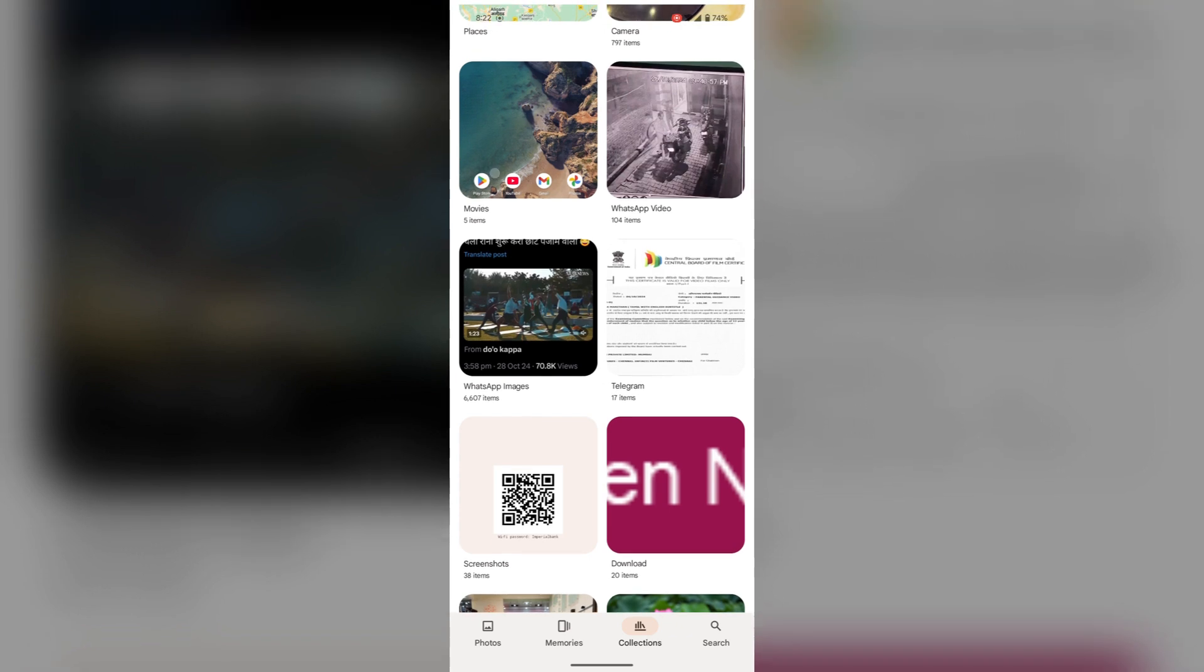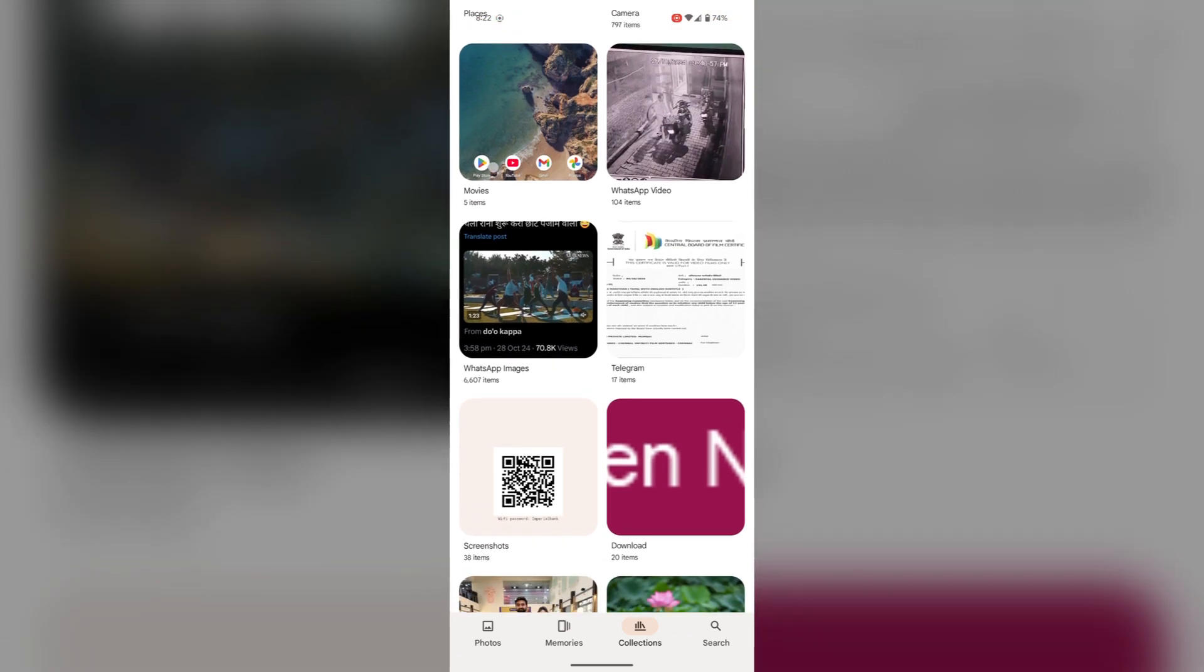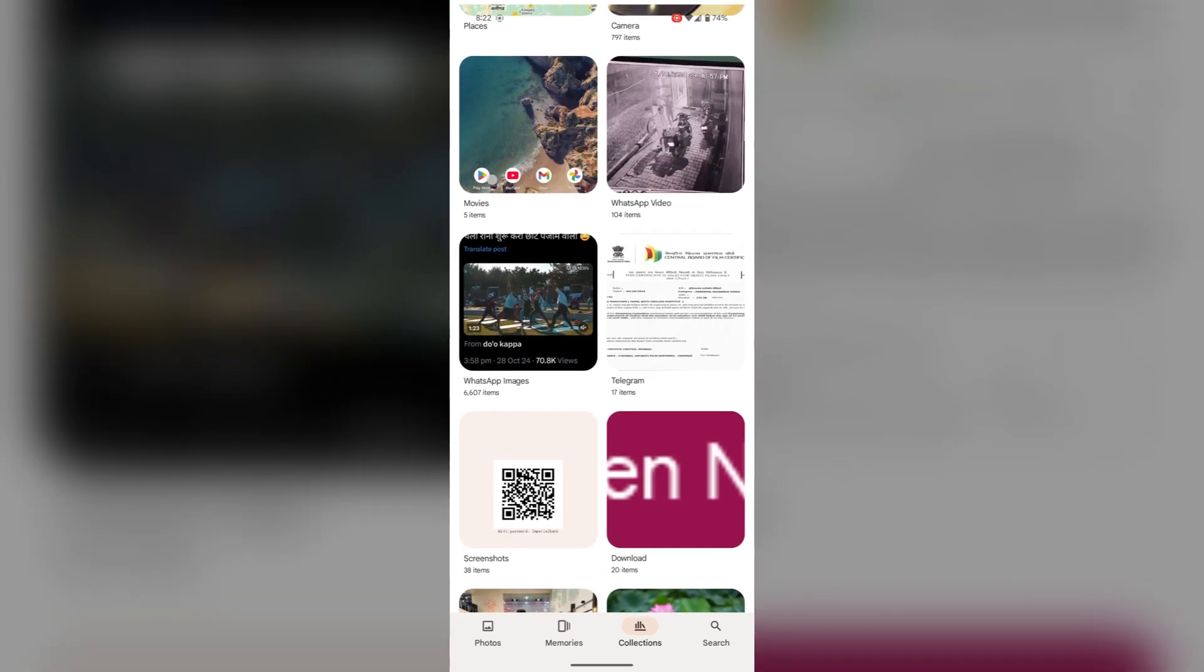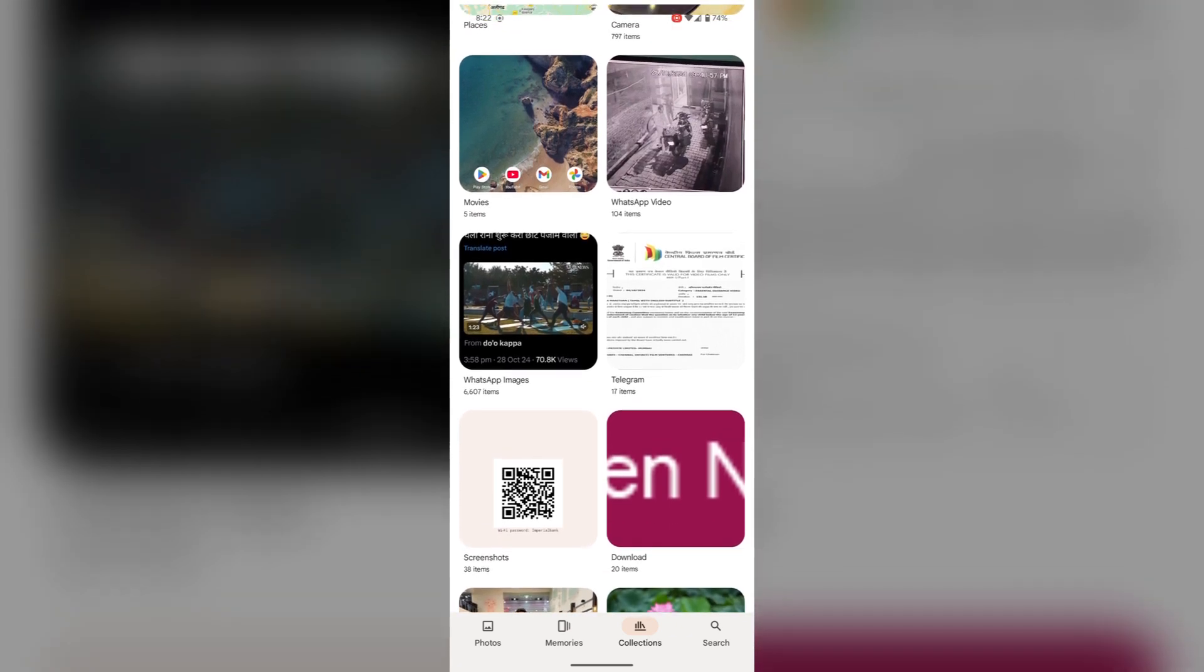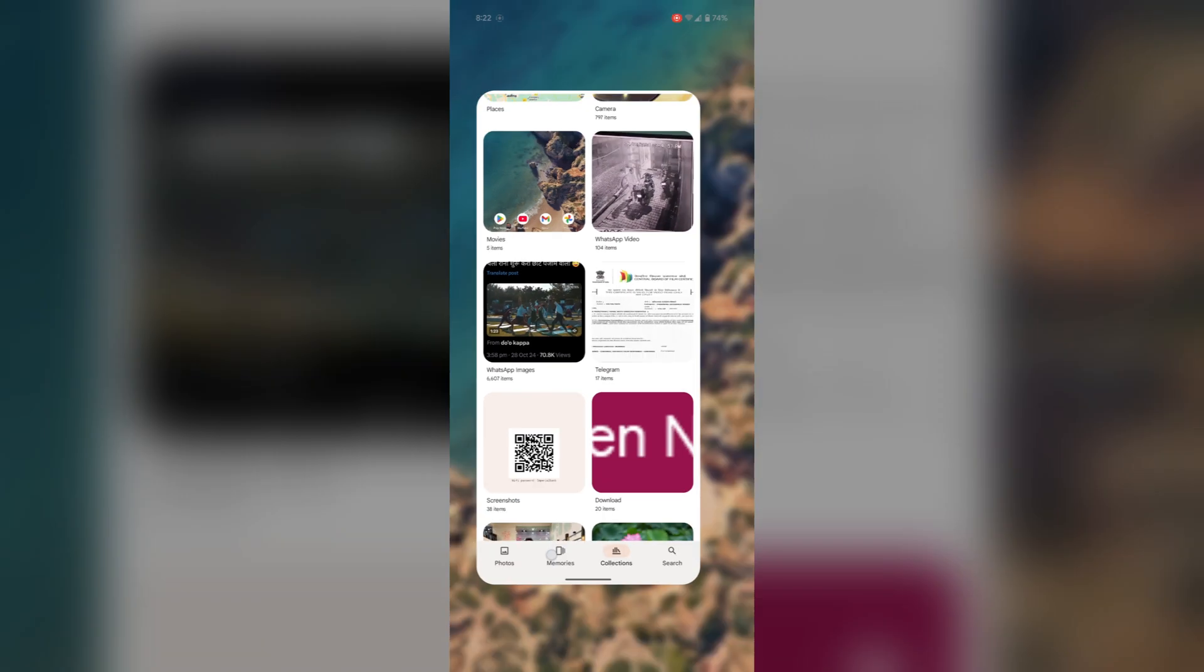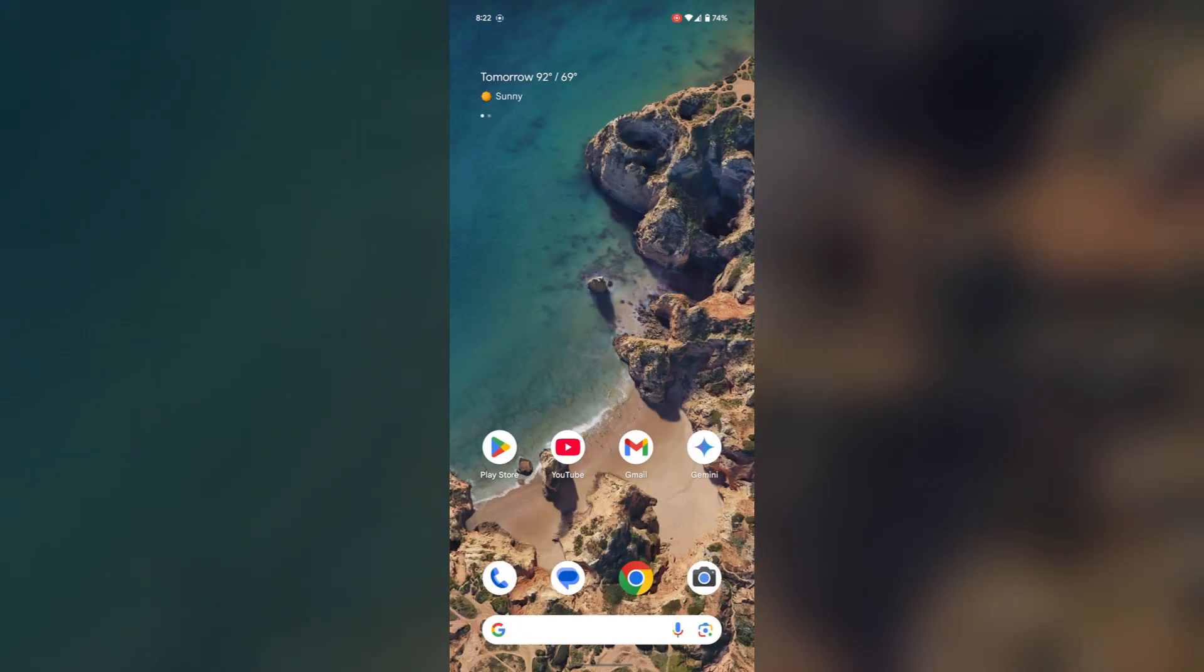WhatsApp videos, images, and everything else are separately collected by Google Photos in their own collections.